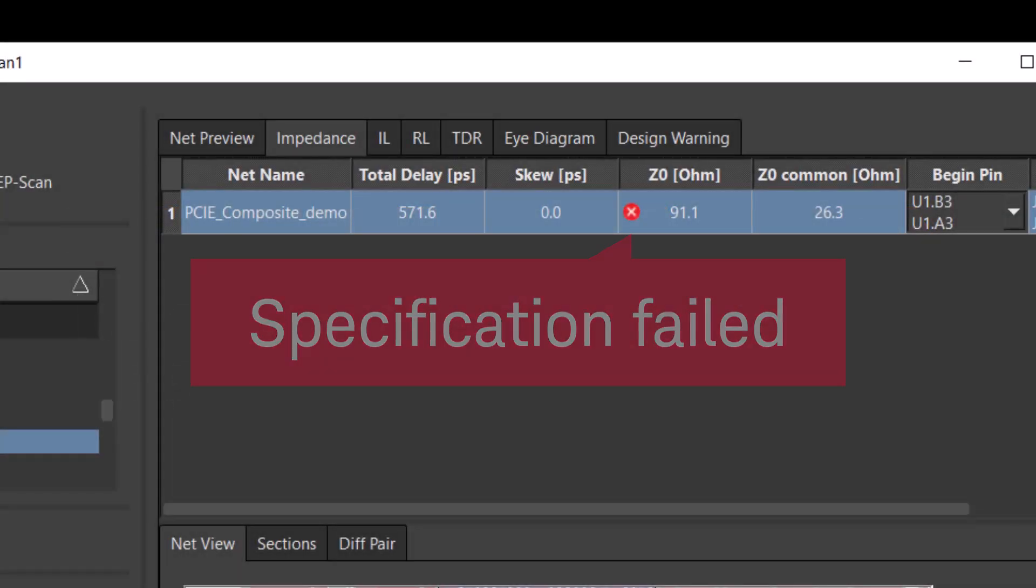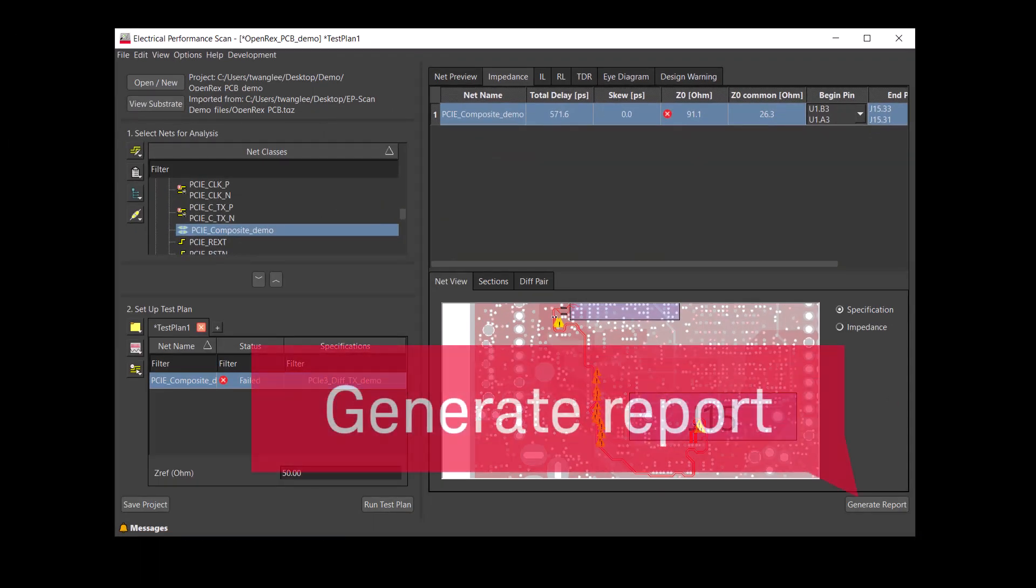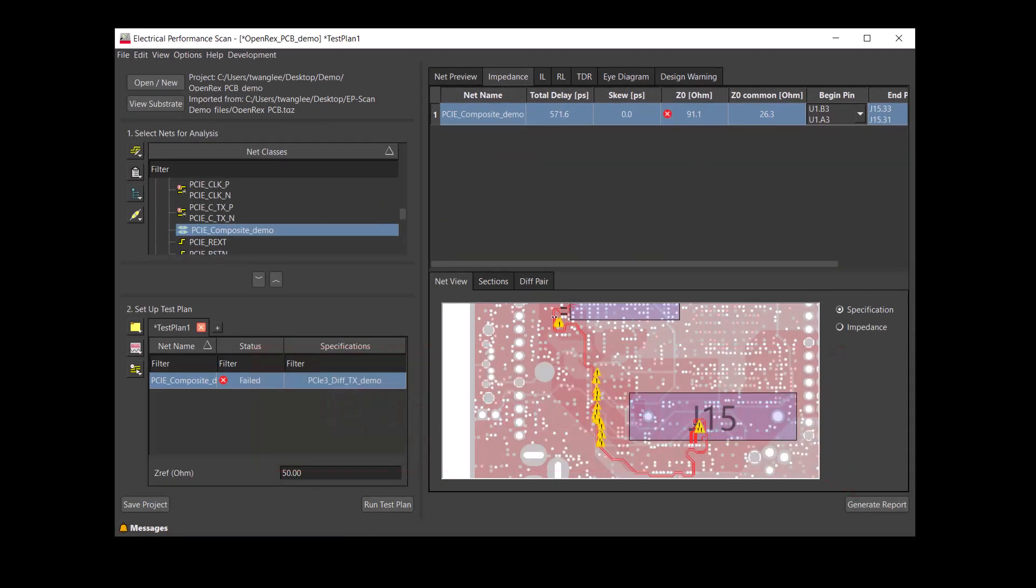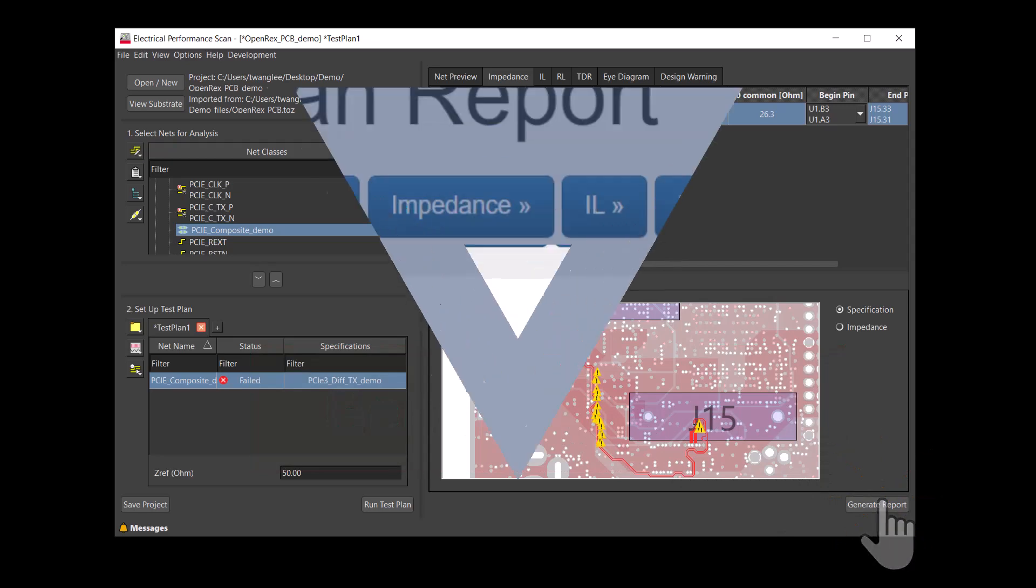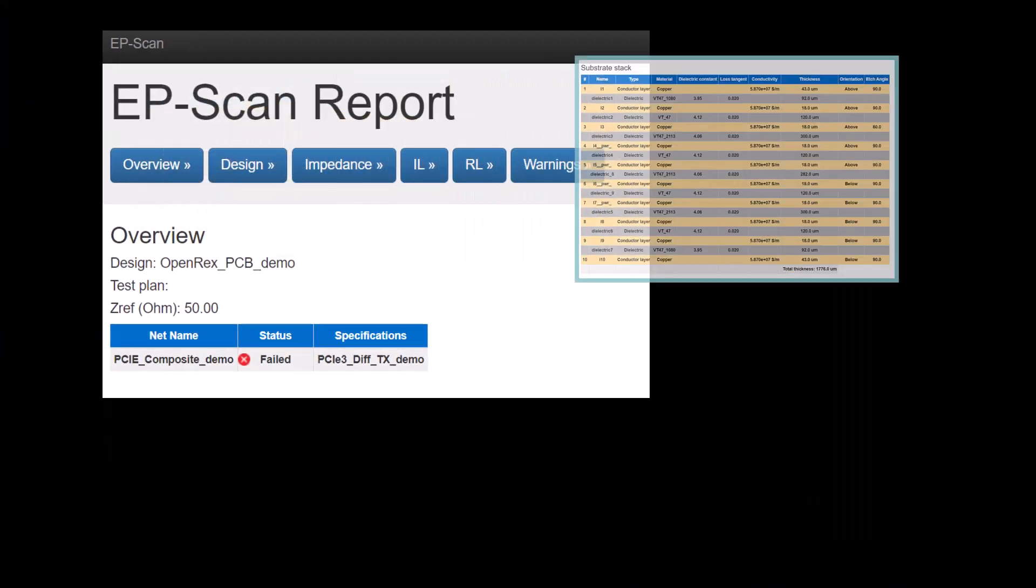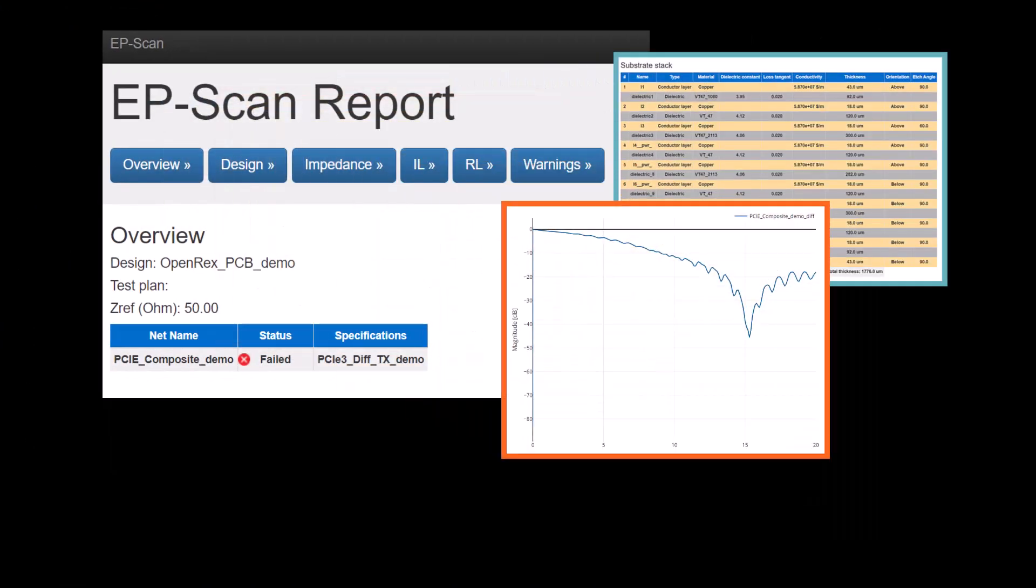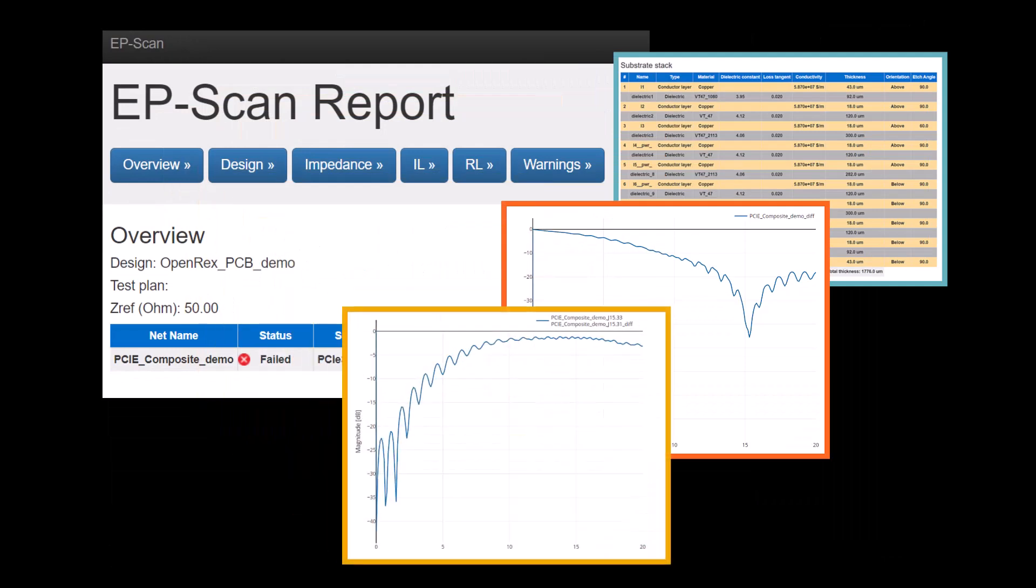Let's generate a report to keep a record. The report contains the pass-fail status of the test plan, the stack-up information, and other analysis results.